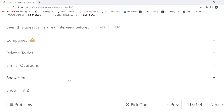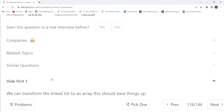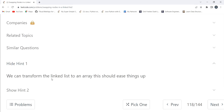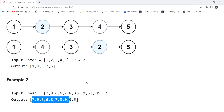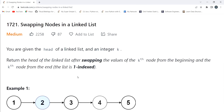Now, if you go through the hint, one approach is to transform the linked list into an array, which will ease things up. We transform the linked list into an array, swap the kth value from the beginning with the kth value from the end, then rebuild the linked list and return its head.